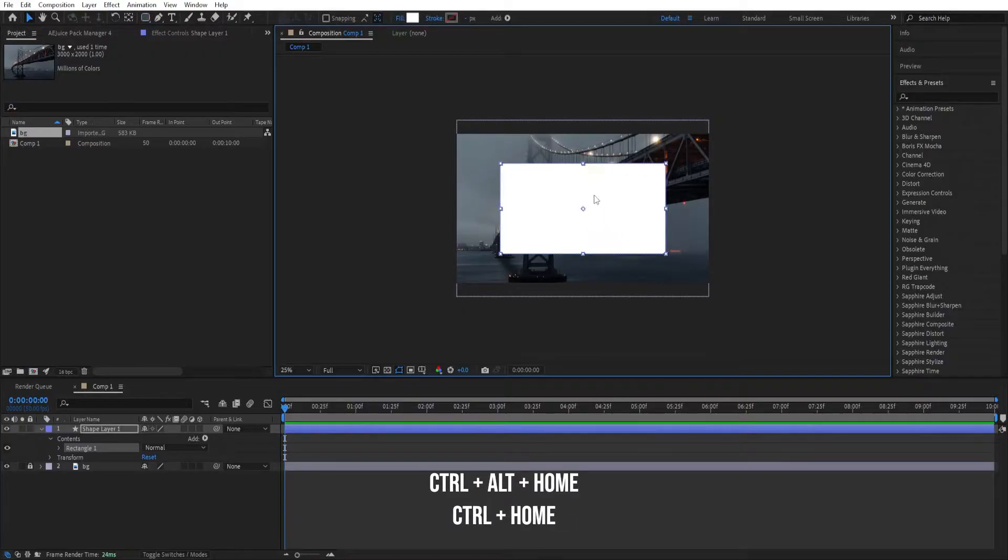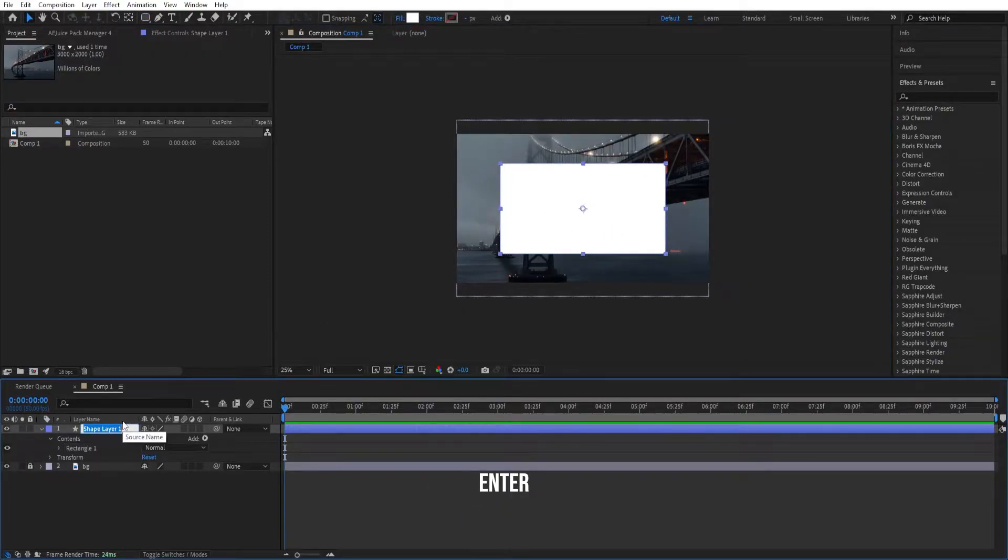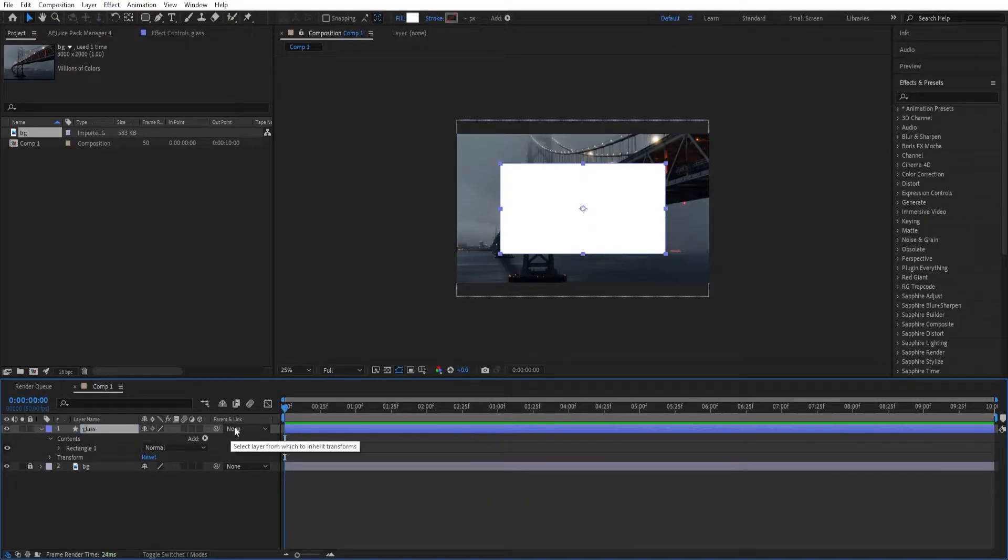Ctrl Alt Home and then Ctrl Home to center this whole thing to the screen. We can press Enter, rename this to glass so that we know that it's our effect.